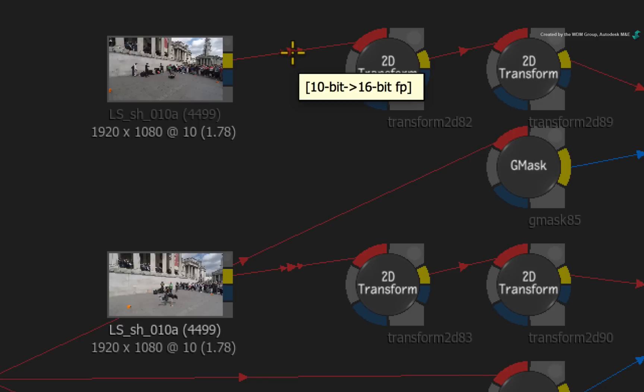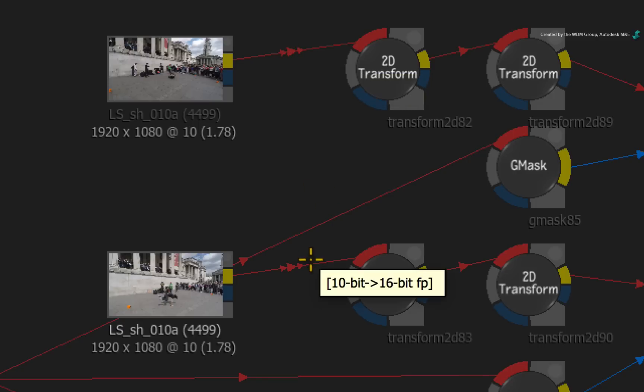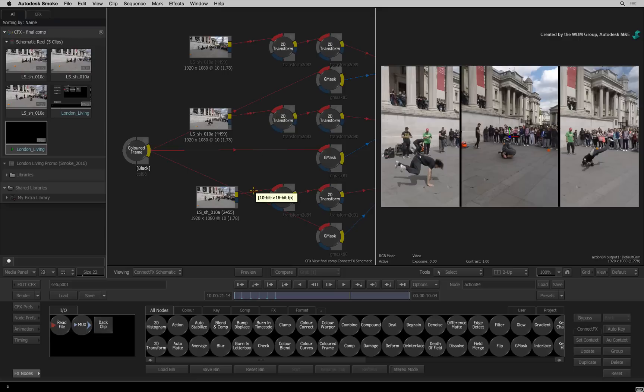This will save you a lot of time manually changing bit depths just to work in ConnectFX. Just to reiterate, the adapters changed the colour bit depth of the image and not the physical resolution.